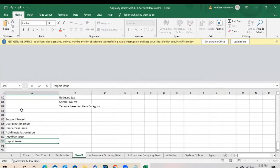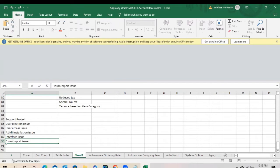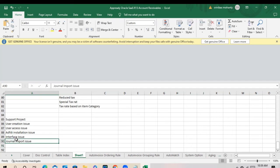If you are inputting some like invoices, general input issue. Inverse input issue.